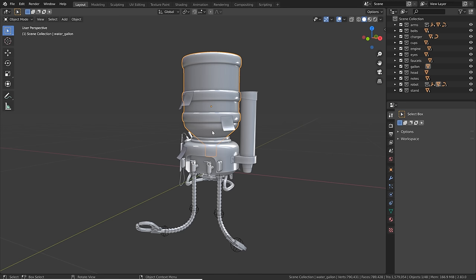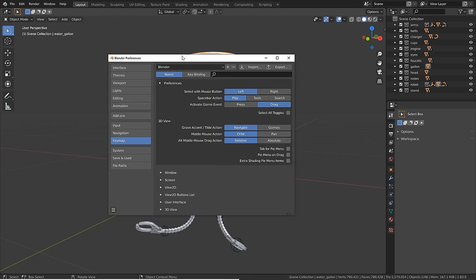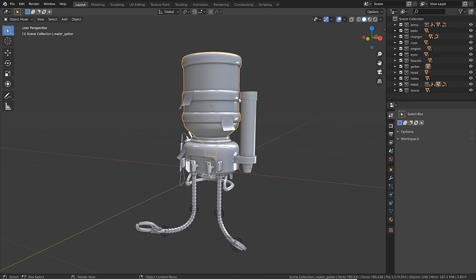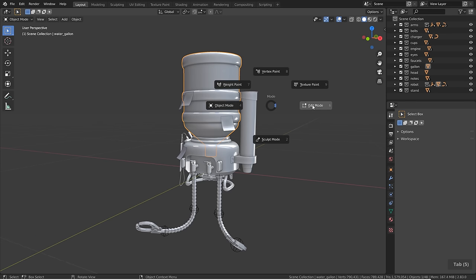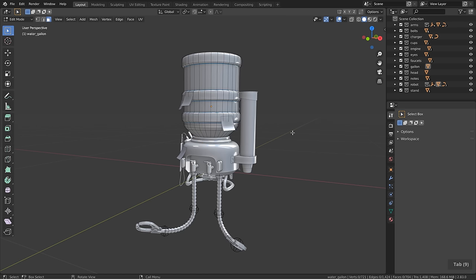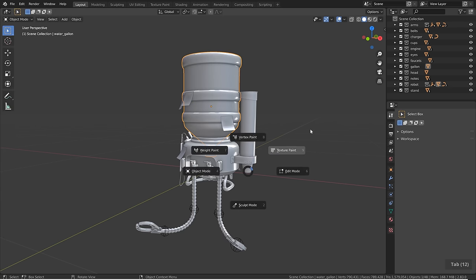Since Ctrl+Tab feels a bit weird for a shortcut we use a lot, go to Edit > Preferences > Keymap and either check 'Tab for pie menu' so the pie menu appears immediately on Tab press, or enable 'pie menu on drag' — which I prefer. Pressing Tab once switches to edit mode, but holding Tab and dragging the mouse opens the pie menu, allowing you to switch modes in less than a second.